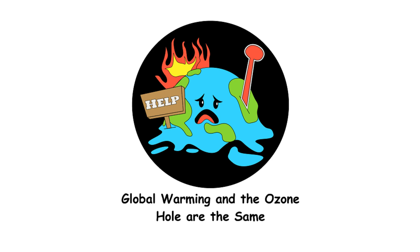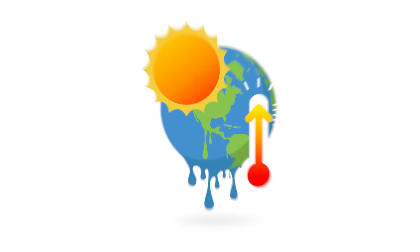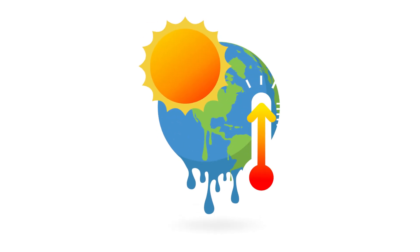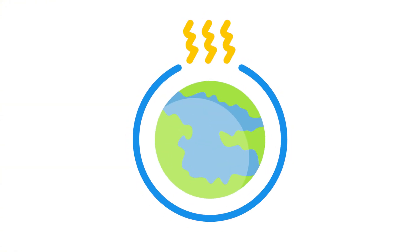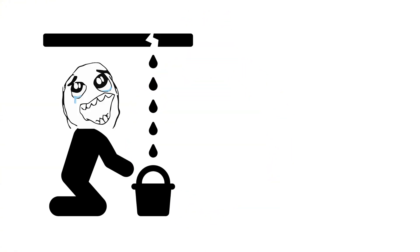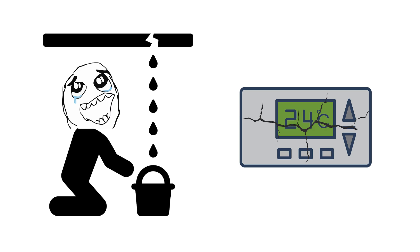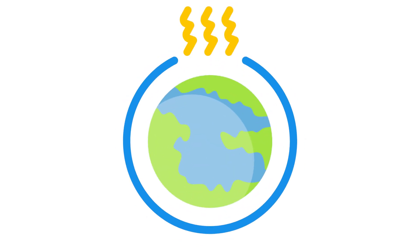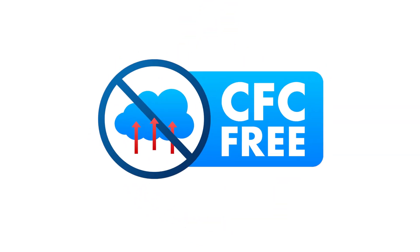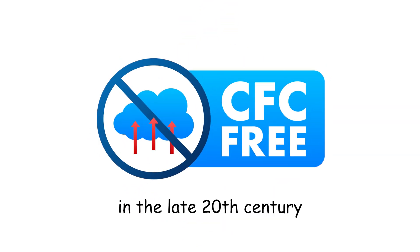Global warming and the ozone hole are the same. Global warming is all about rising temperatures, while the ozone hole is a gap in the ozone layer. They're different issues, like having a leaky roof and a broken thermostat. The ozone hole has actually been healing since we banned CFCs in the late 20th century.